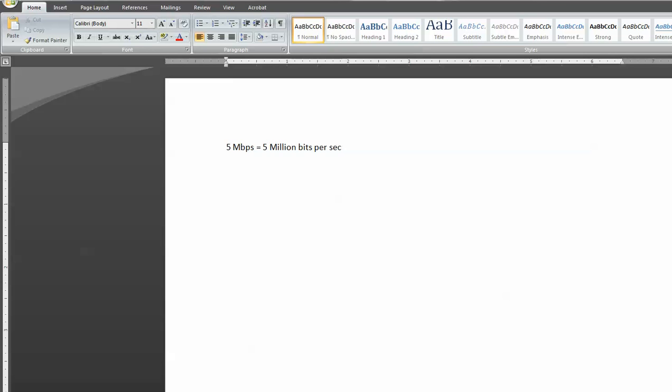But to break that down, what we have here is 1 bit, actually 8 bits equal 1 byte. And Byte is what we're more commonly used to for downloading file sizes and such with kilobyte, megabyte, gigabytes. That might ring a bell.